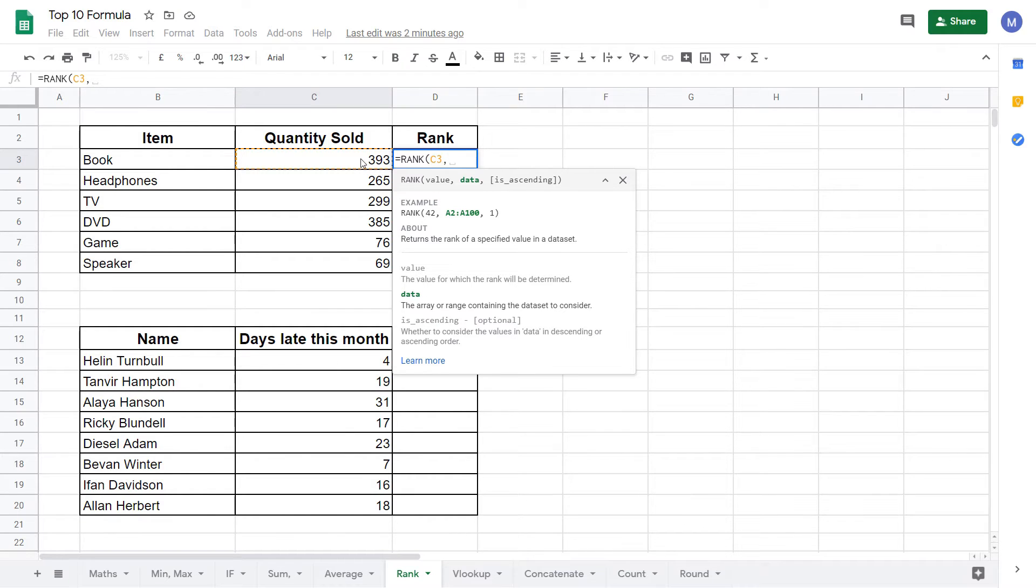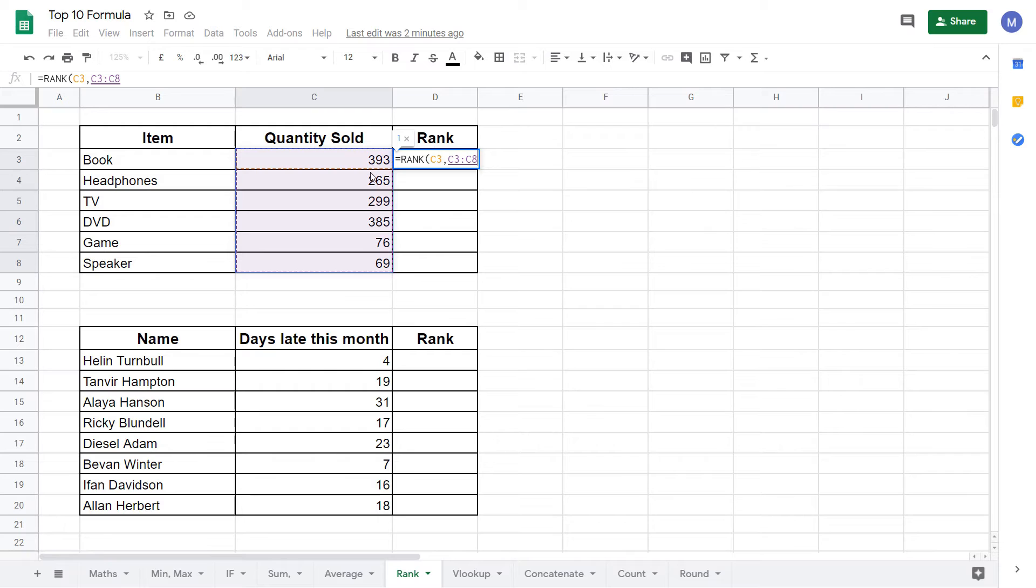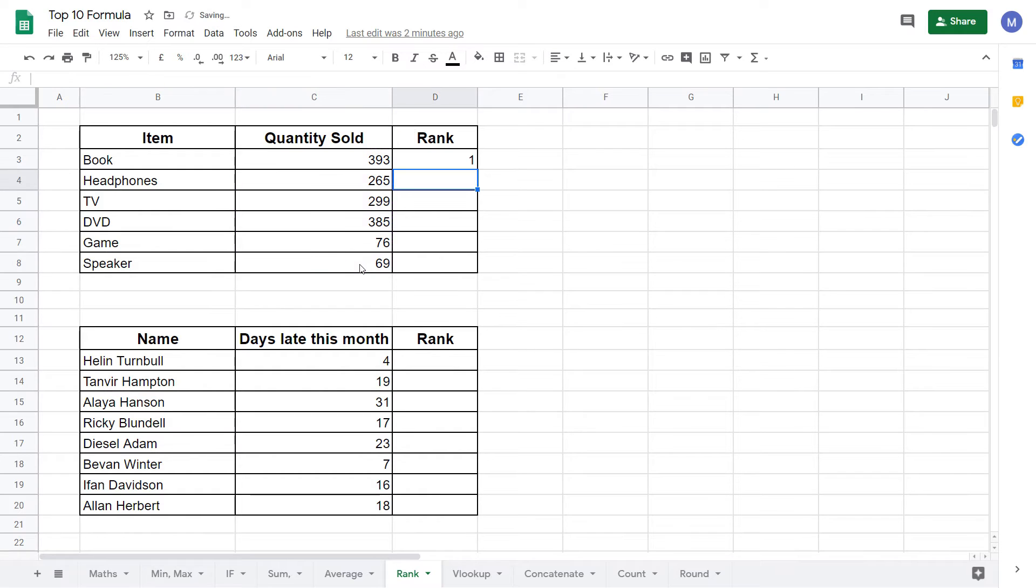Click and hold your mouse at the start of that range and drag it down until you reach the end. In this example we've selected C3 to C8 because that's all of the quantities sold for all of our items. Now we can just close the bracket and press enter.